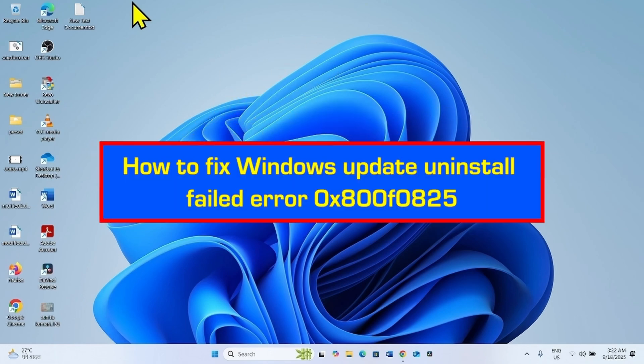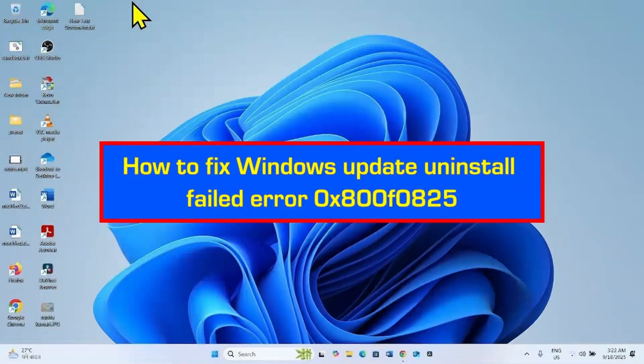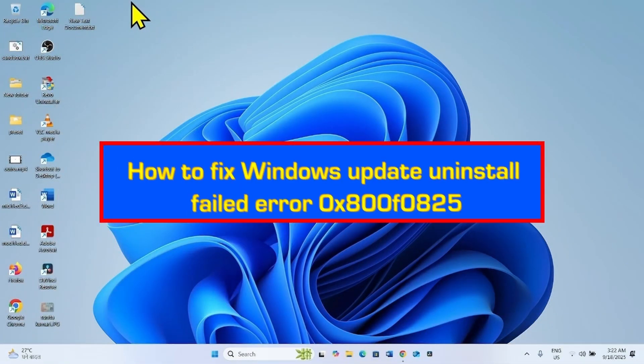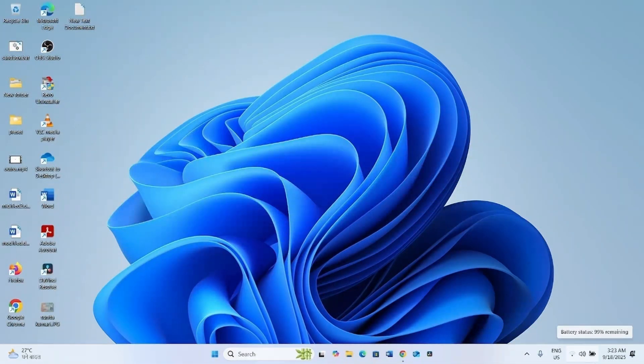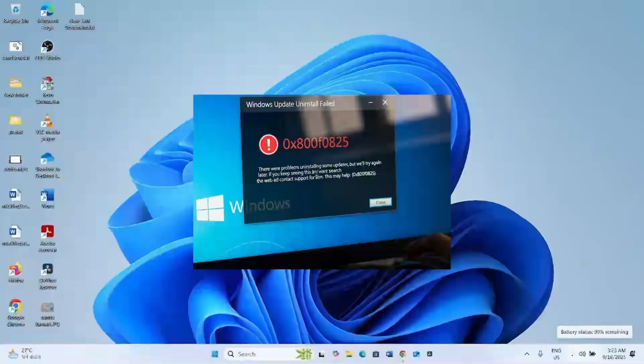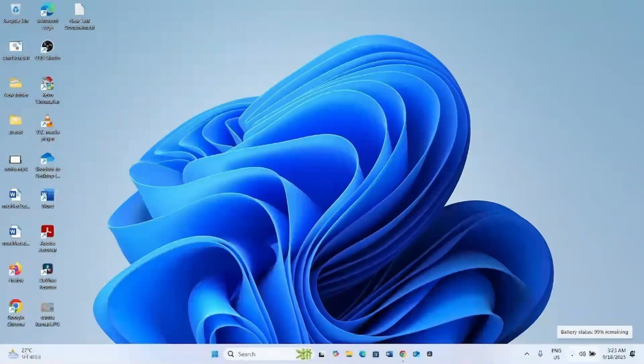How to fix Windows update uninstall failed error 0x800F0825. Hello friends, you might fail to uninstall a cumulative update or security update and get error code 0x800F0825. Follow the steps to fix it.